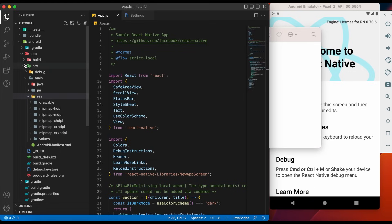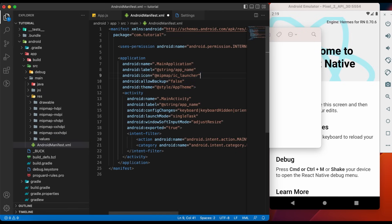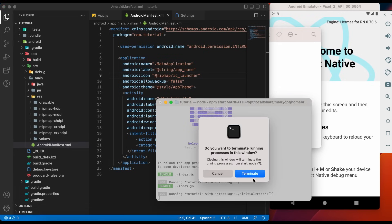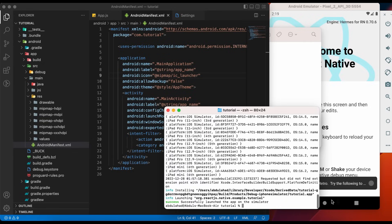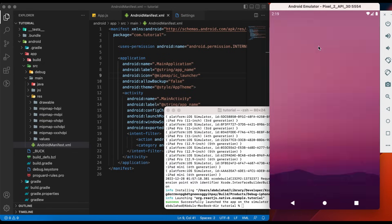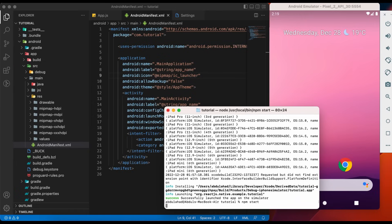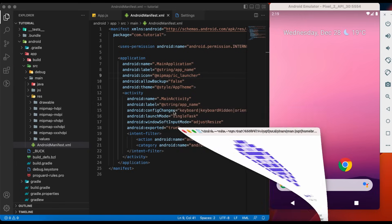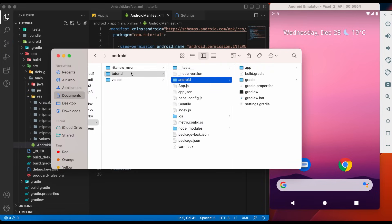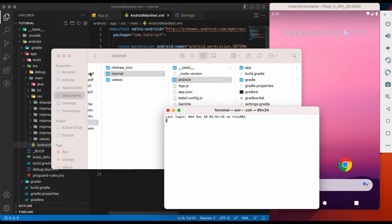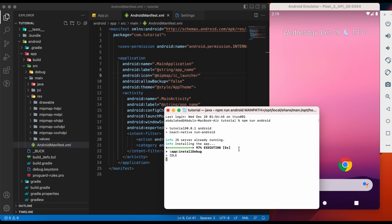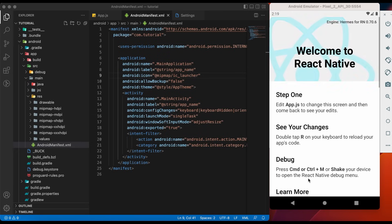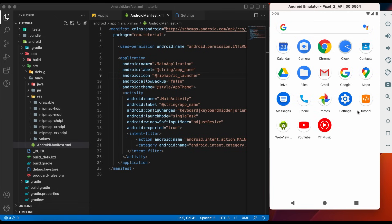Let's go to Android Manifest. Remove IC Launcher Round as we do not have this icon. We need to restart the app bundler. Let's close the application and hit NPM Start. Let's open a new terminal to run the Android application. And here we have our app icon.